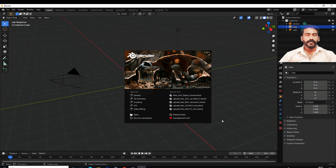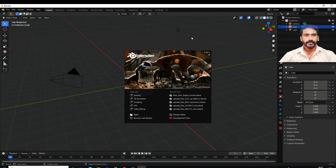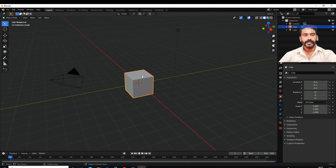Hi friends, we are going to do cloth simulation in Blender. What we are going to do is fire simulation. I opened Blender 2.80 version. I am going to close the outside. I am going to delete the cube.